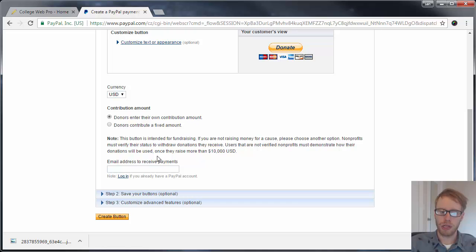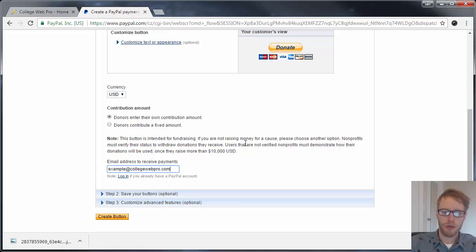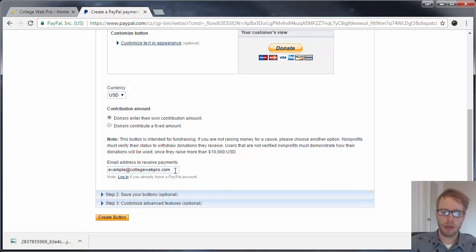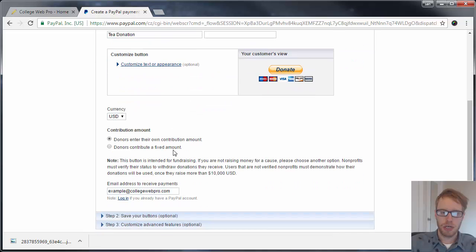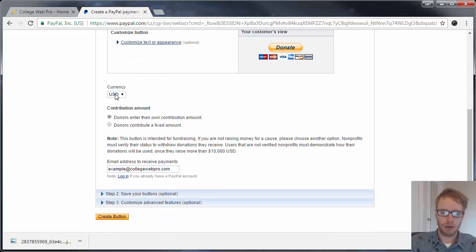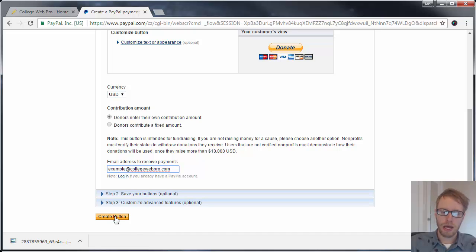Or you can have donors enter their own contribution amount if you want them to be able to select the amount. Then put in your PayPal email here. That's it - just put in your organization name, choose the currency, choose how you want to receive the money, and put in your email. Make sure it's the email that's tied to your PayPal account, then click on the yellow button that says 'Create Button.'